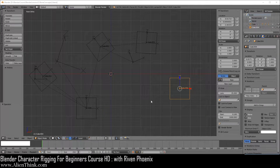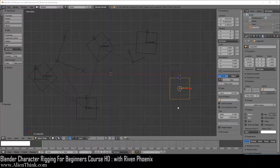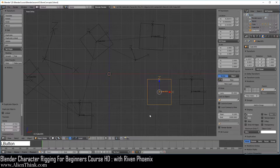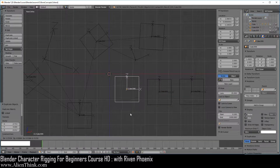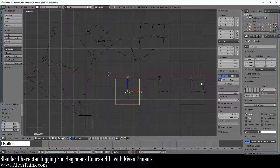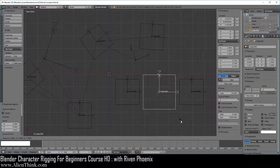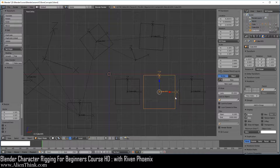We're going to take a look at working with the constraint stack and some additional issues when working with the copy location, copy rotation, and copy scale constraints. Click on this object, zoom in, do Shift+D to duplicate it and place it over here. Do Shift+D again to duplicate and place it over here. Now click on the center object and press S to scale it — this is so we can see what's going on when these objects overlap when we use copy location.